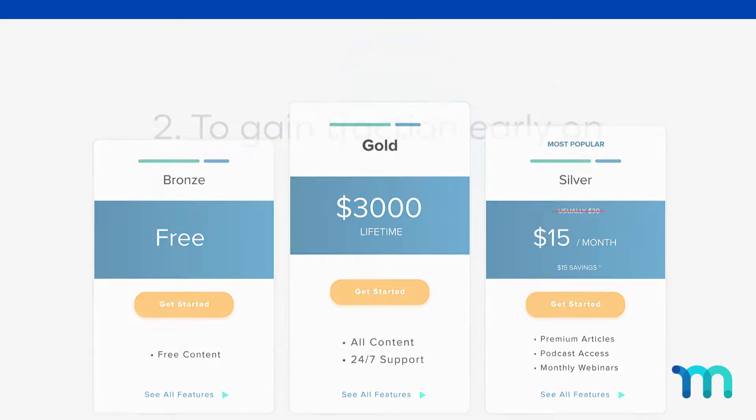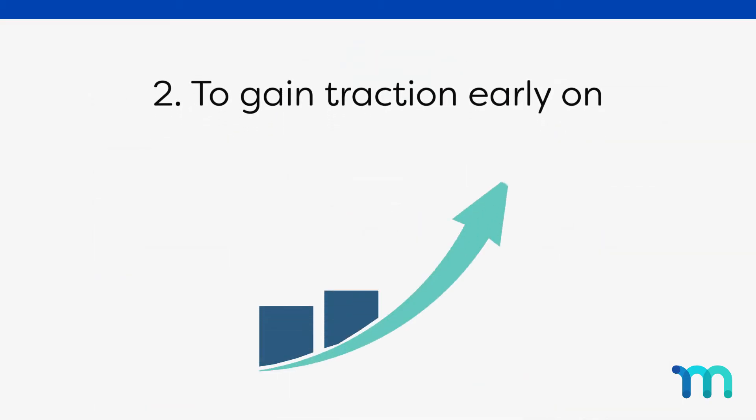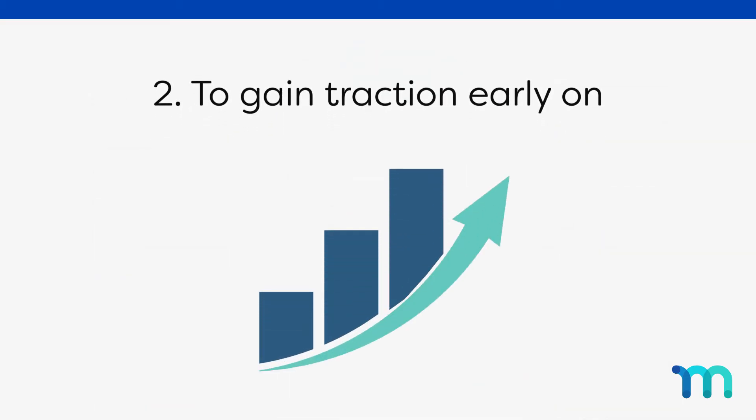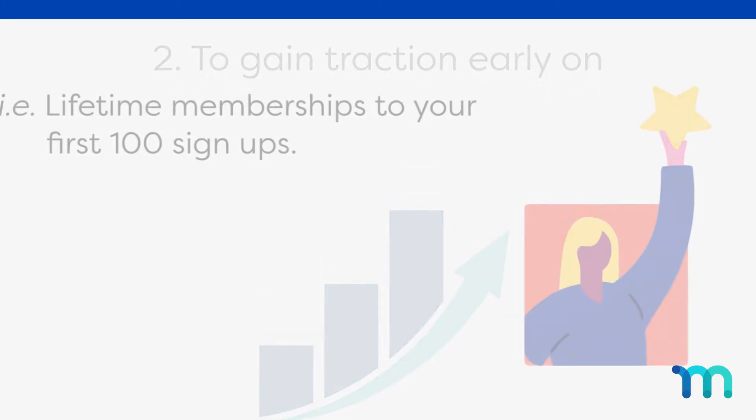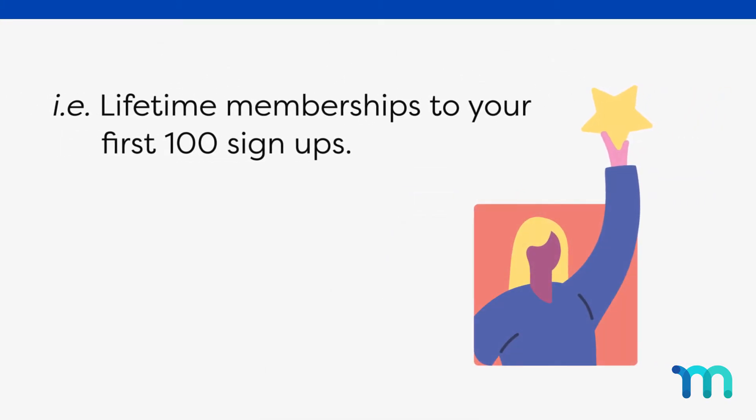Lifetime memberships are also useful to gain some traction when you're just starting your site. For example, you could offer lifetime memberships to the first 100 people that sign up.